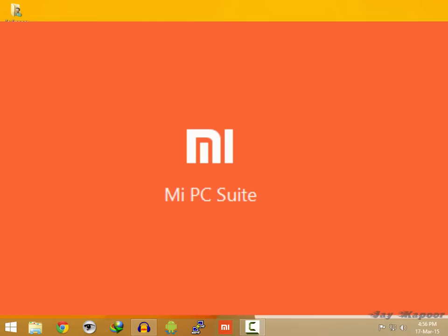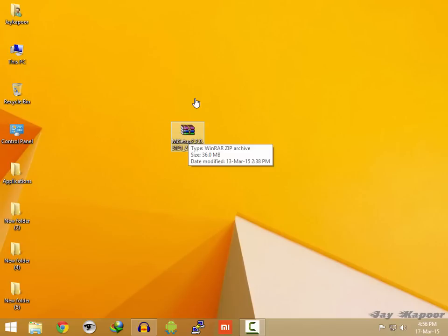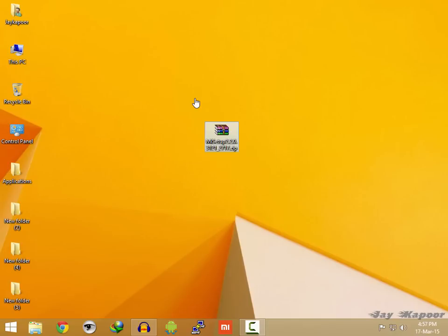So from now onwards we will call it Mi PC Suits. So in this video I am going to show you how to install this and in the later part of this video I am going to show you what you can do with this Mi PC Suits. Without wasting any more time, let's get into it.